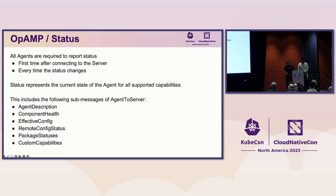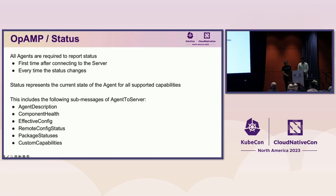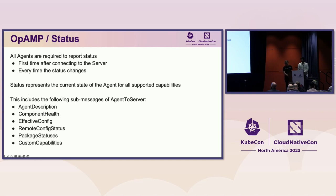Let's look at agent status reporting in more detail. Agents are required to report status upon connecting to the server. They may also report status any time the status changes. The status represents the current state of the agent for all of its supported capabilities. After connecting, all supported sub-messages should be reported. In subsequent messages, only the sub-messages that change need to be reported. I'll describe the first three sub-messages here in detail.